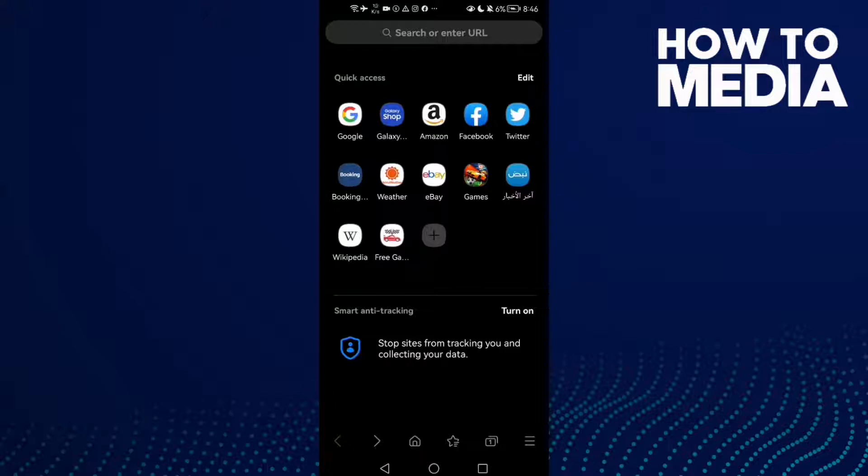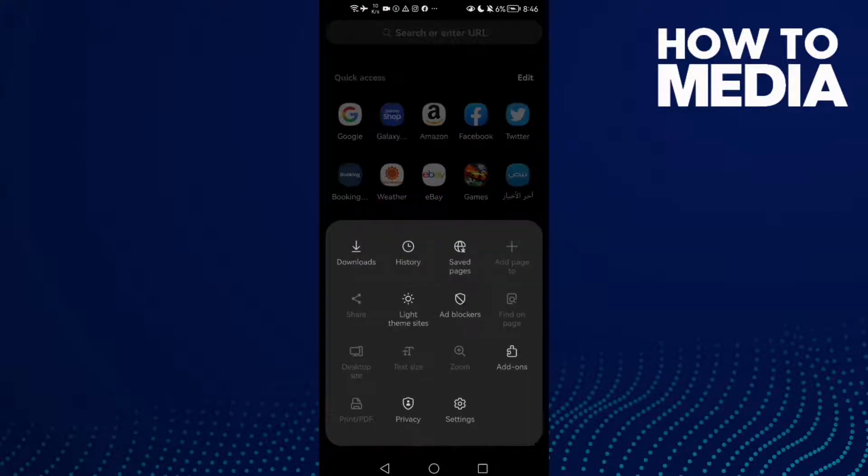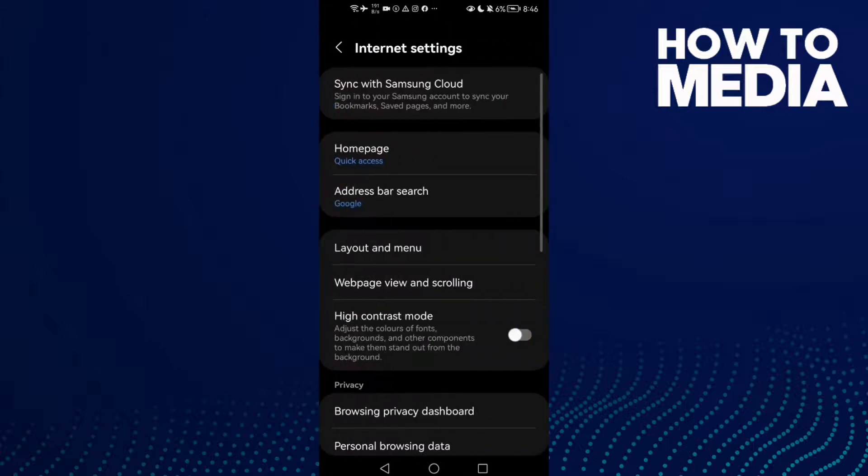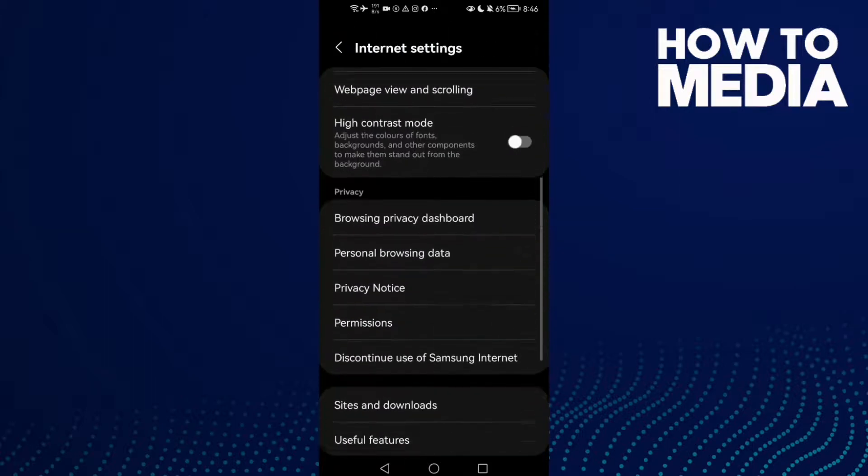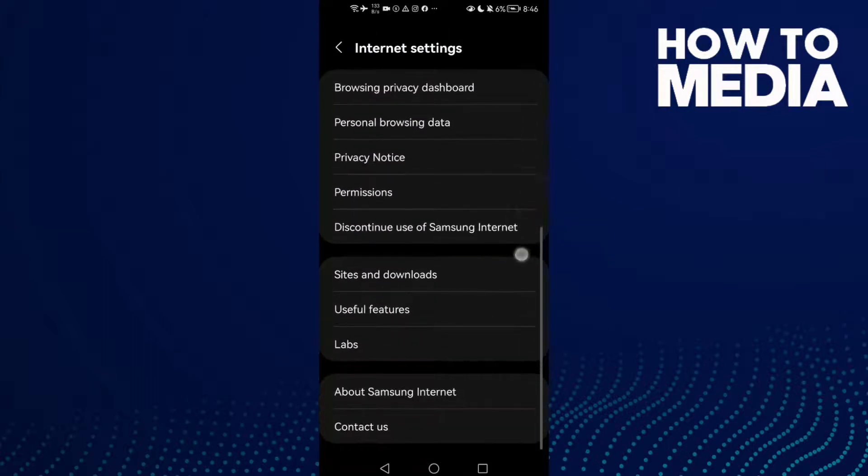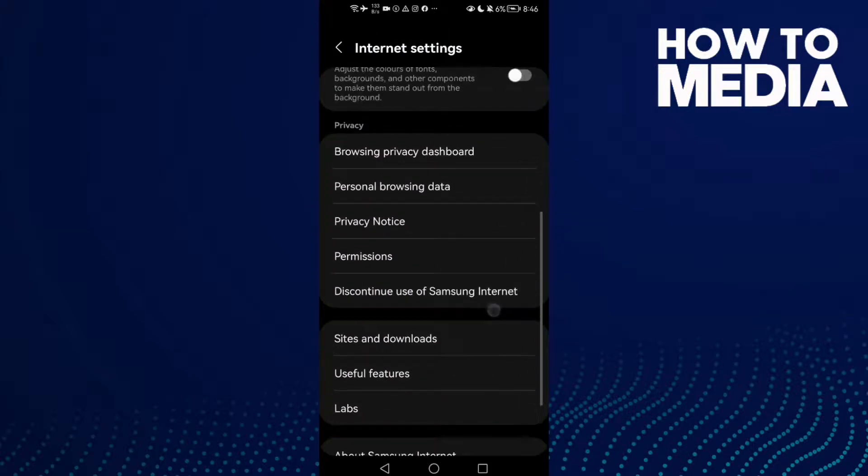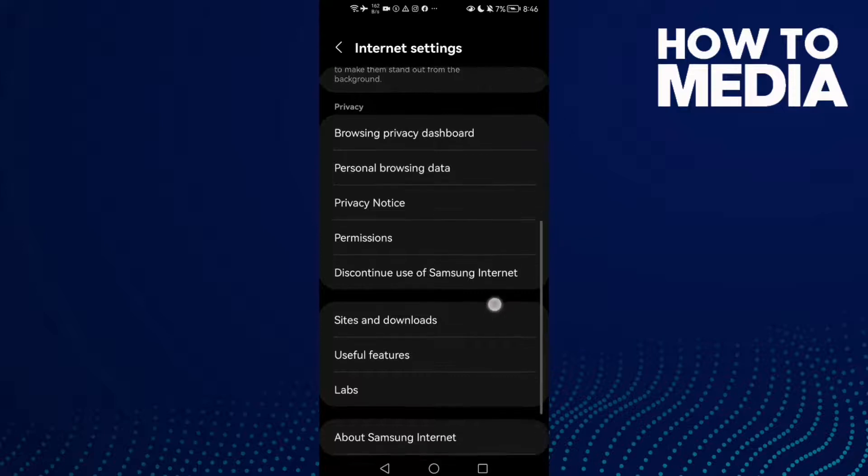Click on the three lines in the bottom corner, then click Settings and scroll down.